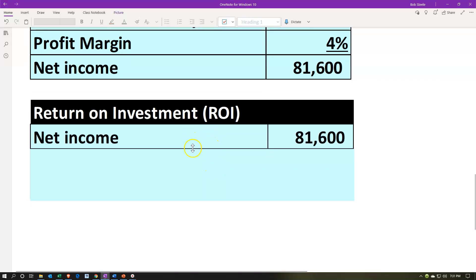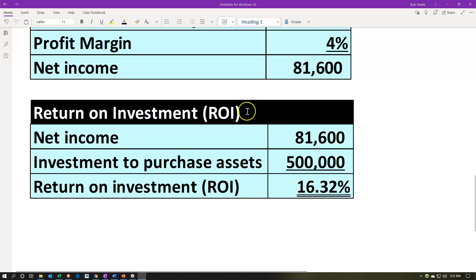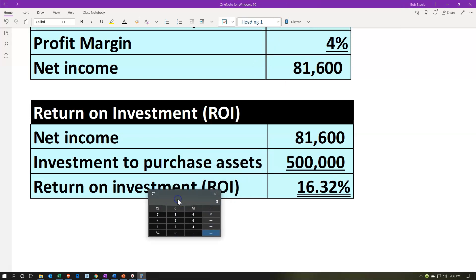Now we can do the return on investment calculation. We take the net income — the income statement performance number, the bottom line — which is $81,600 for the estimated year. We compare that to the capital investment of $500,000 that we had to put in to generate that revenue. That gives us our return on investment: $81,600 divided by $500,000 equals 16.32%.